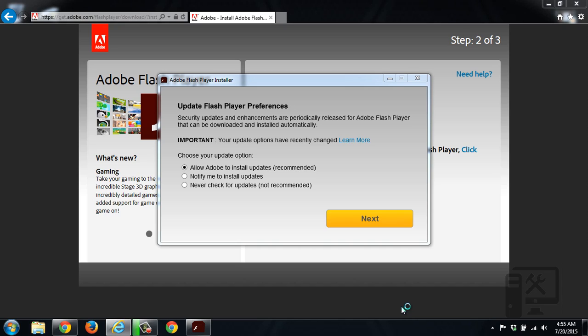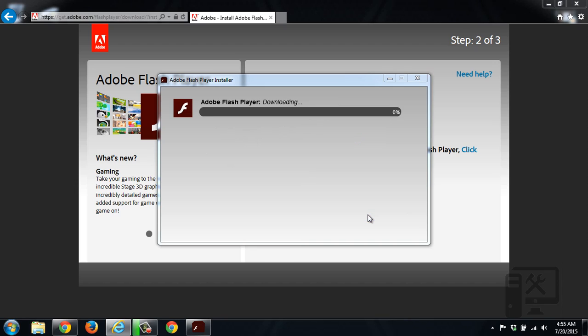And then here you have some options. You can allow it to update automatically, notify you to install updates, or never check for updates. I prefer to just let it do its thing so I don't have to worry about it updating.